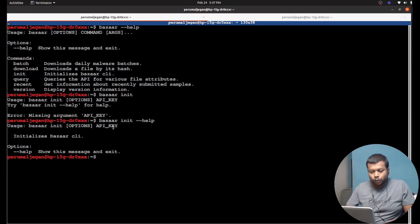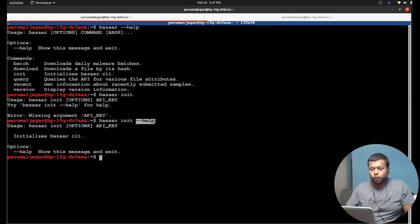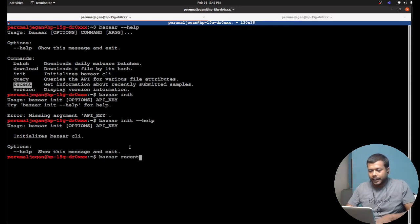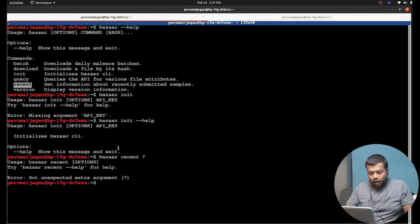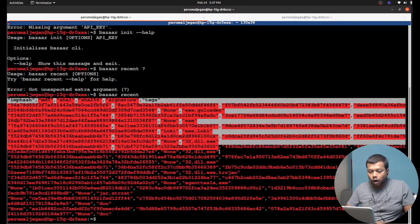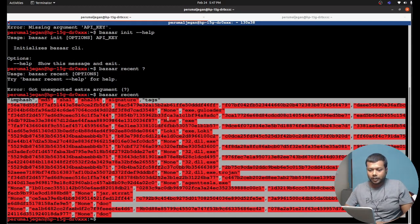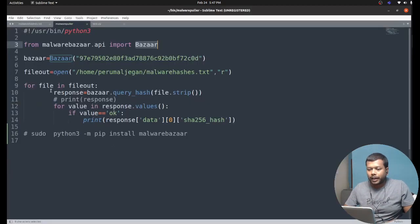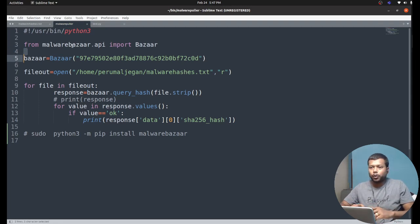If I get the API key, I can configure it using the command bazaar init followed by the API key, and that establishes connectivity to Malware Bazaar. Now using these commands I can query Malware Bazaar. Let me do a simple query — bazaar recent. You can see it queried Malware Bazaar and returned all the samples recently uploaded. This is one of the command-line options to interact with Malware Bazaar.